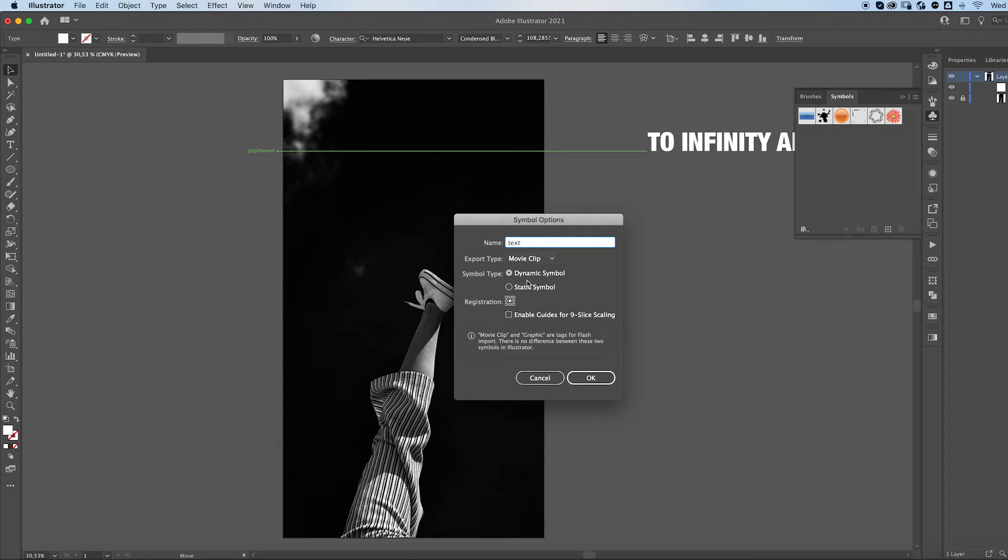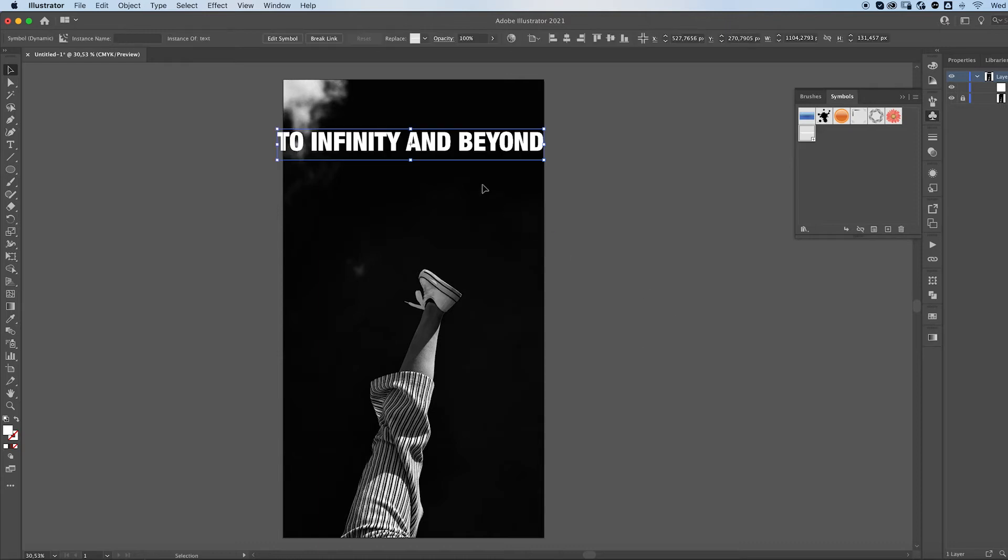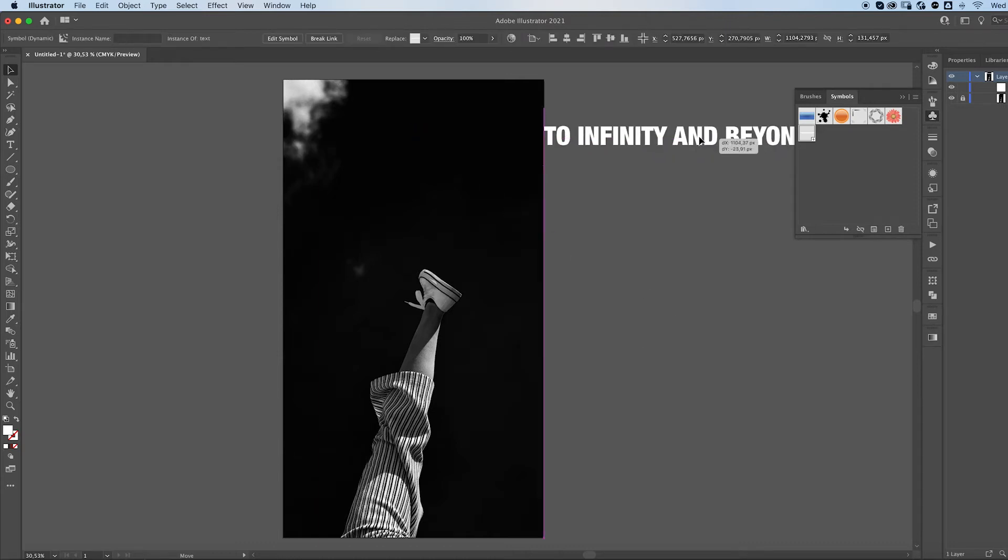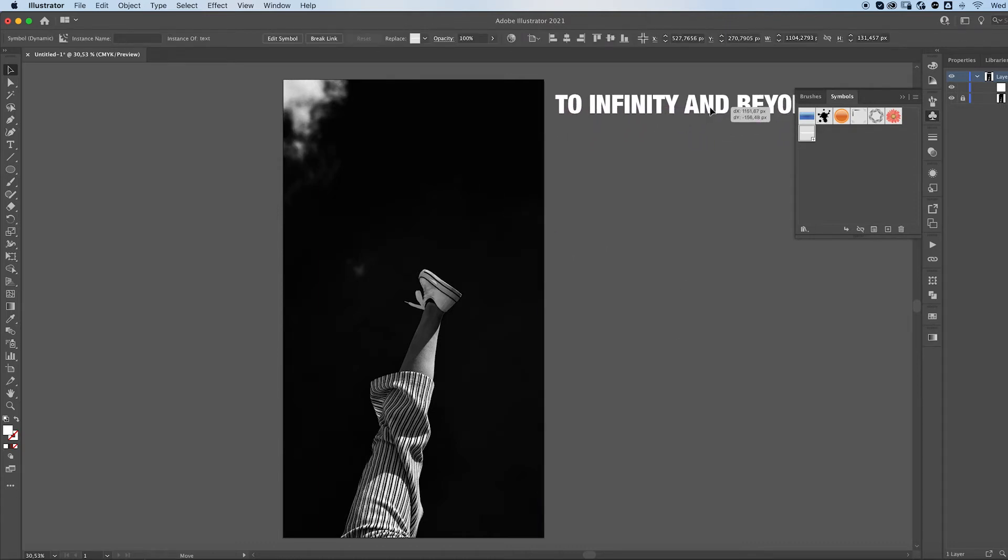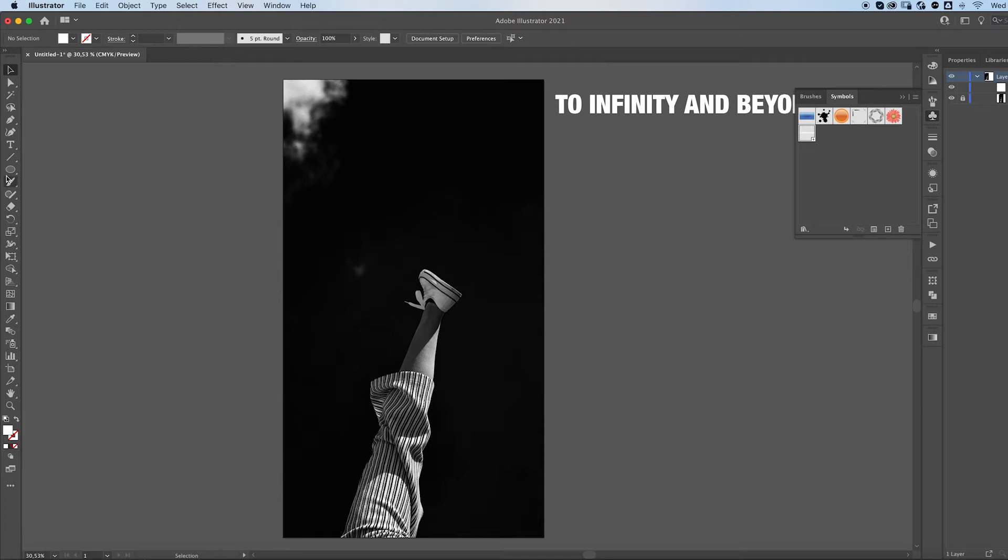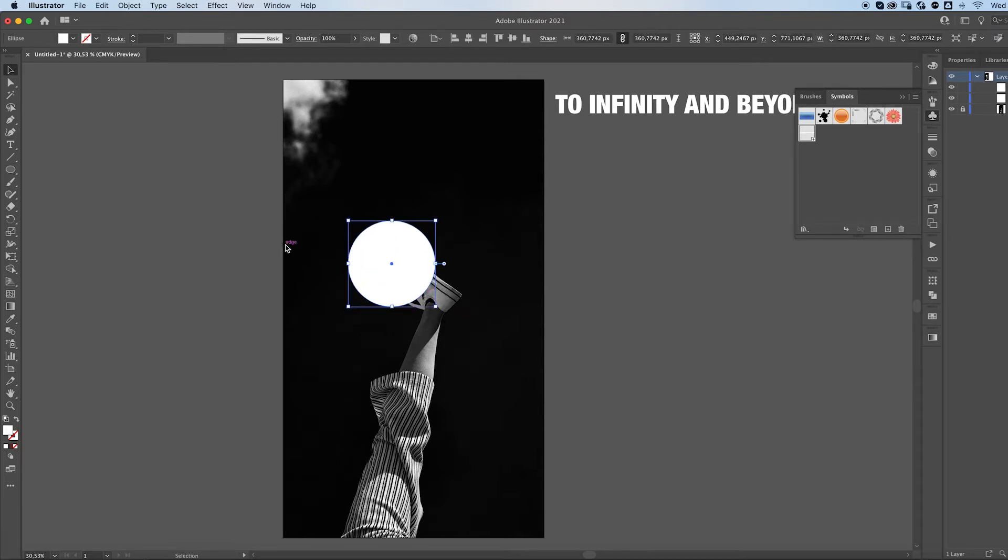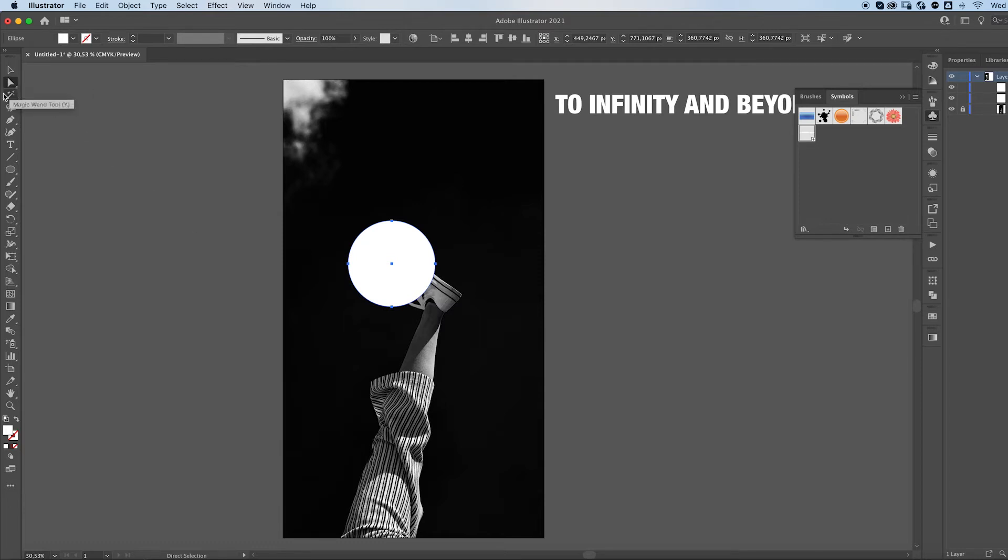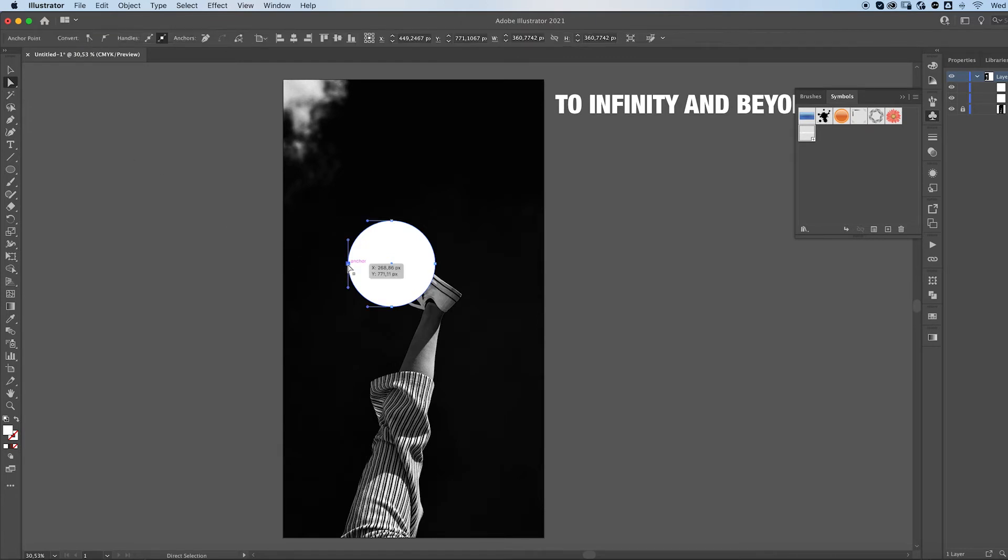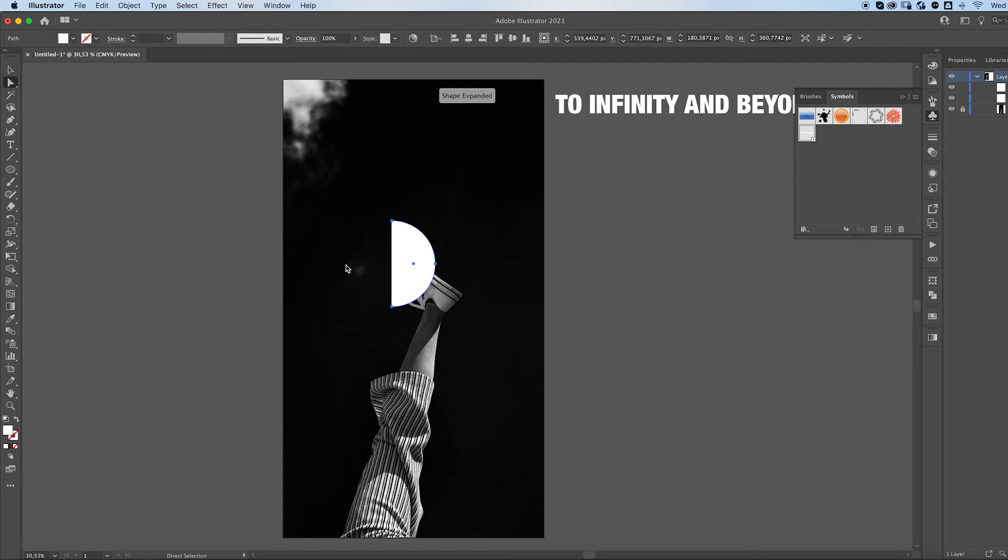You rename it, press OK and then we can move this because we don't need it anymore. Grab the ellipse tool, make a circle with a direct selection tool or press A on your keyboard. Otherwise you can find it here, it's the white little arrow. Click on this anchor point and delete it.